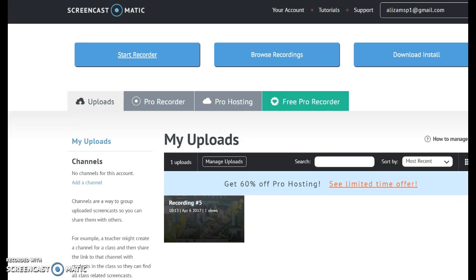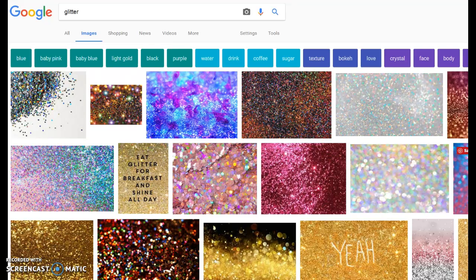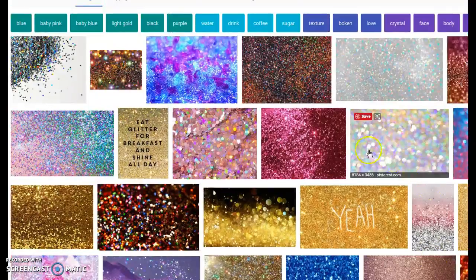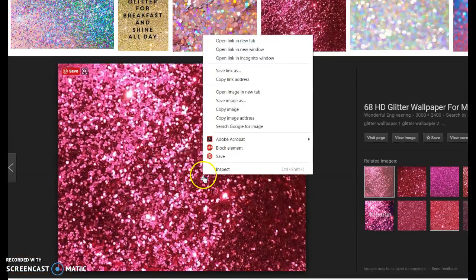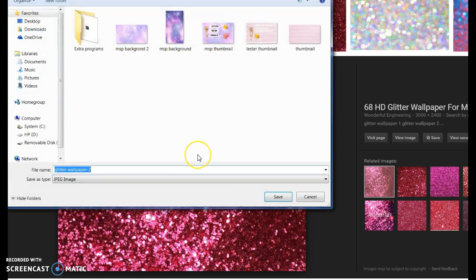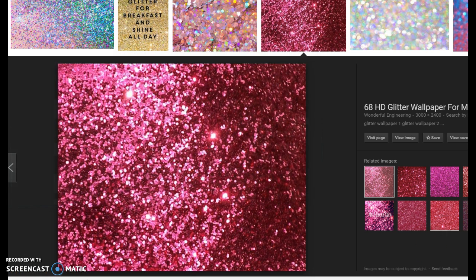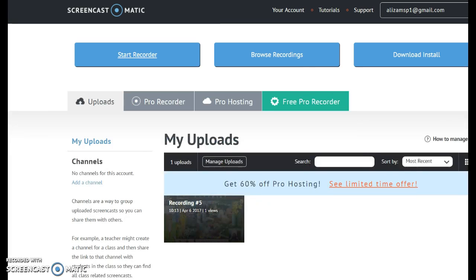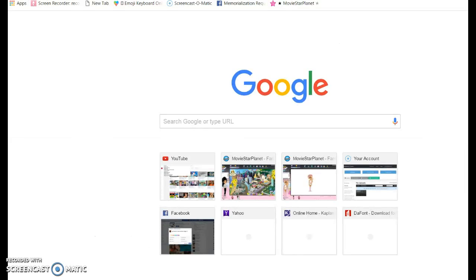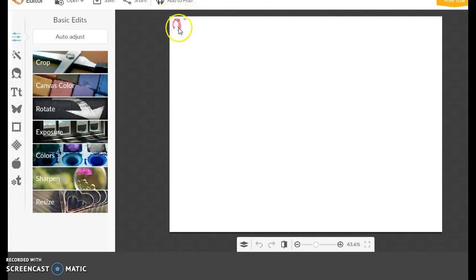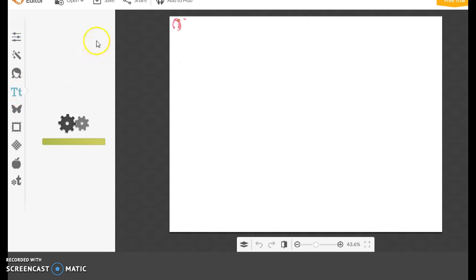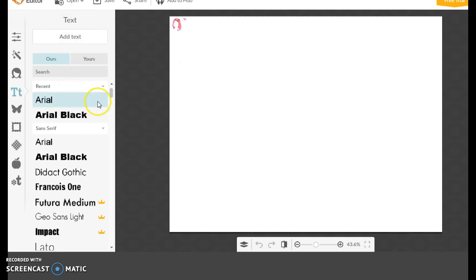One more thing I have to show you guys — how to make your font glittery and sparkly. What you can do is find a glitter image you like on Google, I'm just going to use a random one. Once again, save image as. Now once you have your glitter, we're going to go to the editor. First of all, ignore this little thing here — you're going to do this on your canvas and choose the font you want. I recommend choosing a font that looks good in glitter.